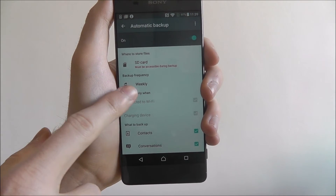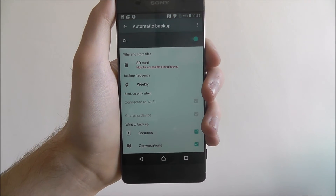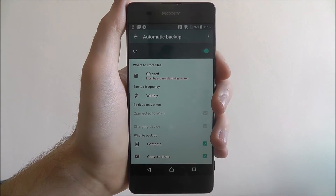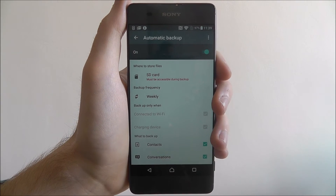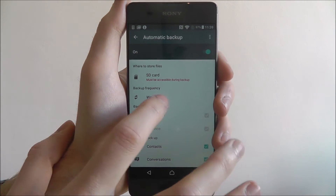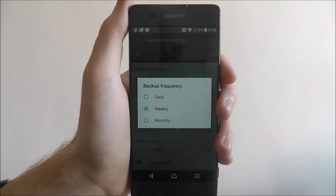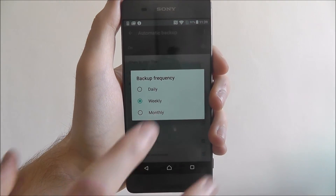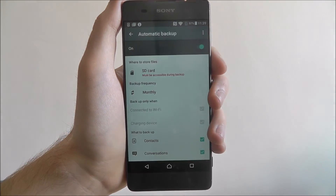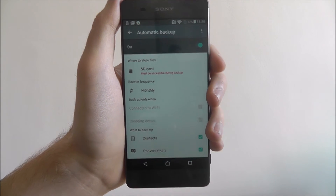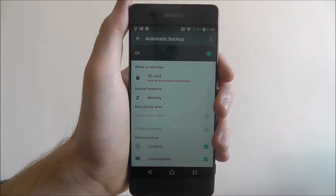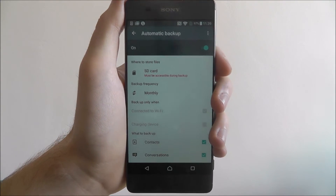You can then choose how often you want your backup — this basically does the work for you and it'll do it automatically. Weekly is probably a little bit too much. I'd recommend setting it to a monthly backup and definitely don't do daily because your backups can take a while.